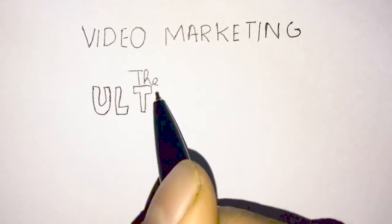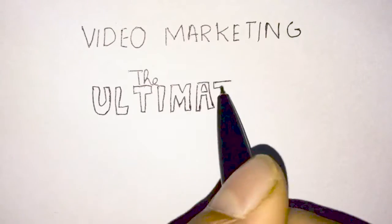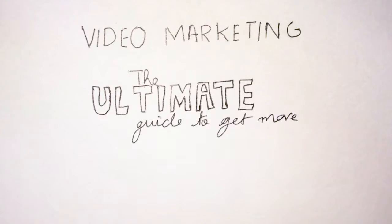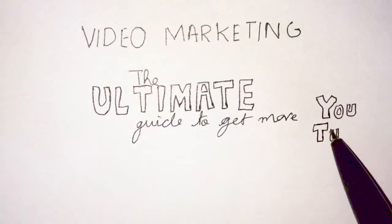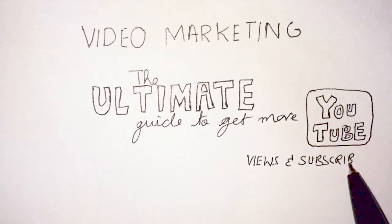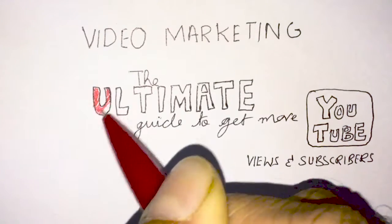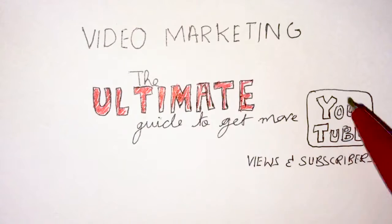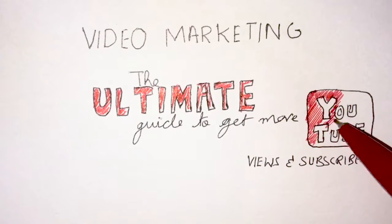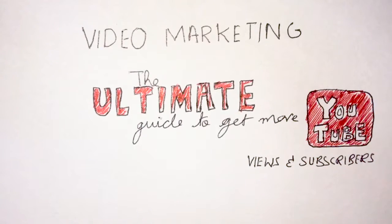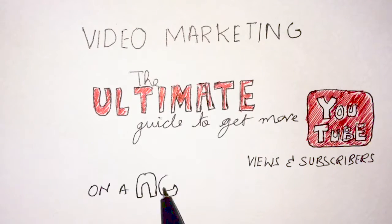Getting YouTube views used to be easy, but lately, especially on new channels, it's been quite the opposite. I tried dozens of different strategies and settled on these three that really work for immediately getting a spike in views and subscribers.